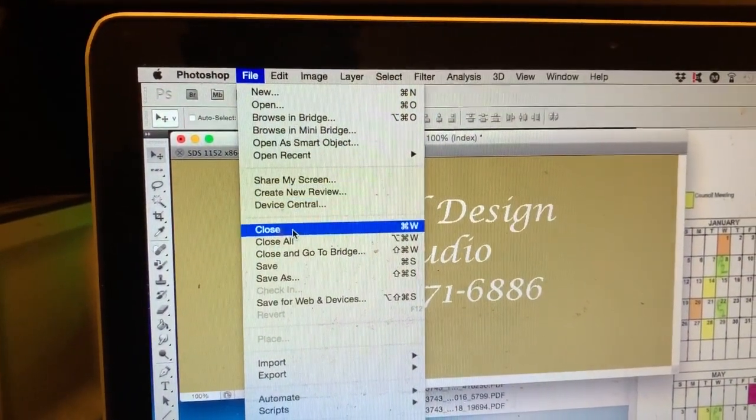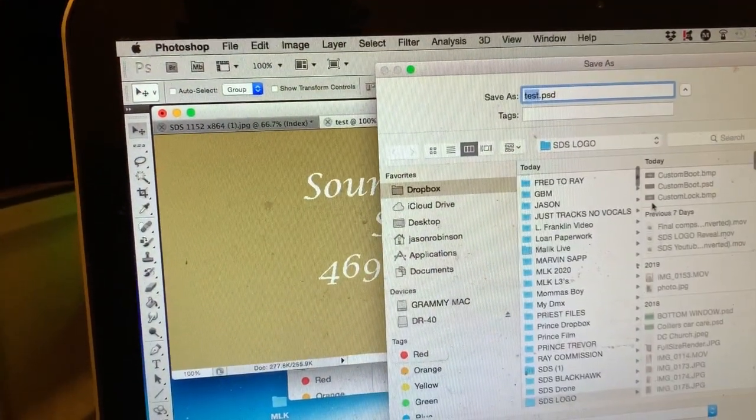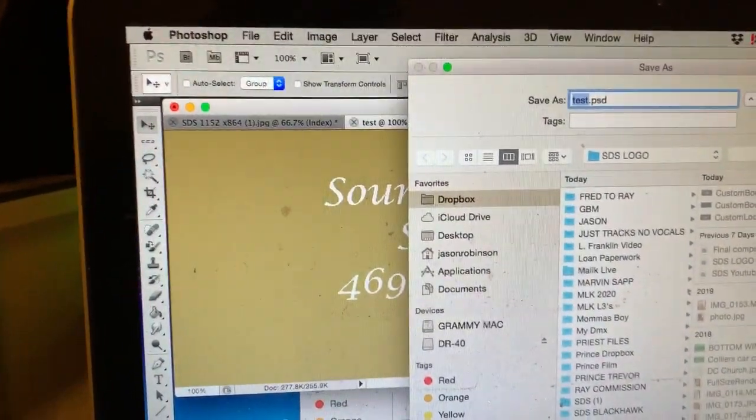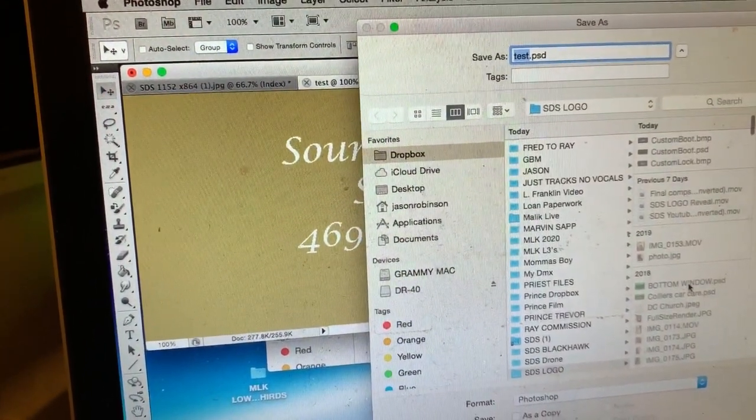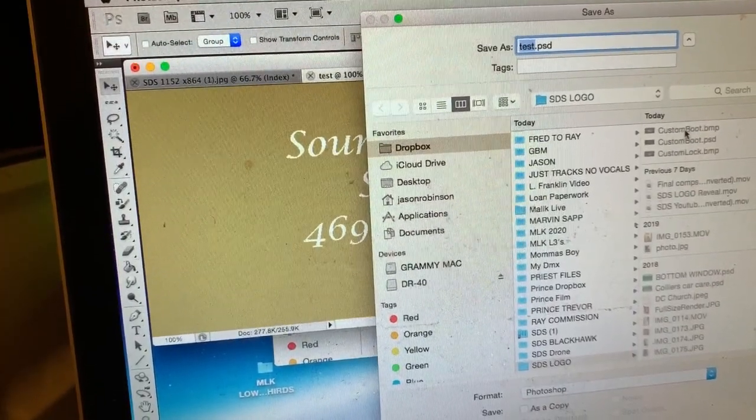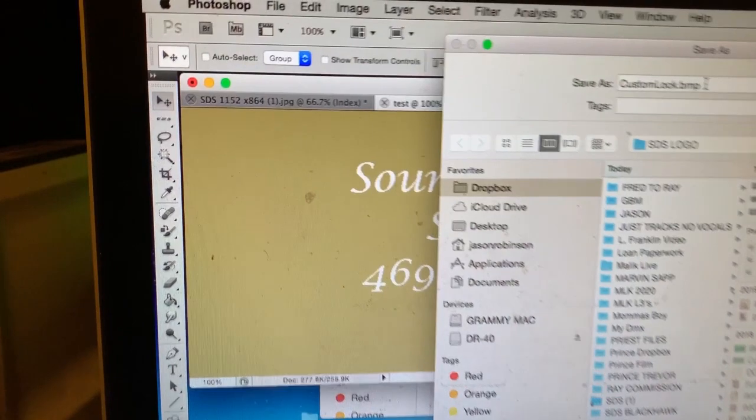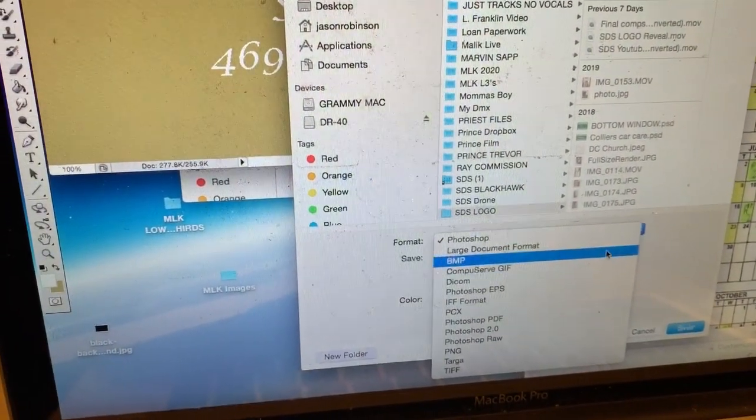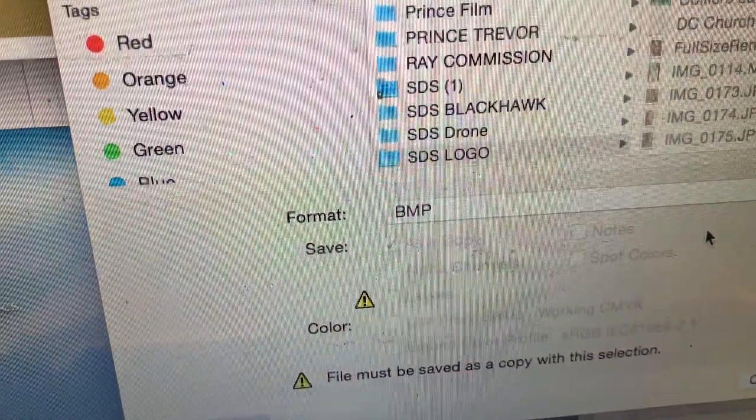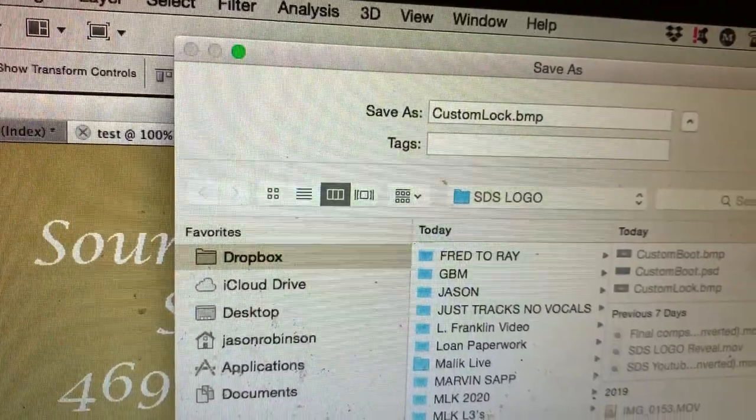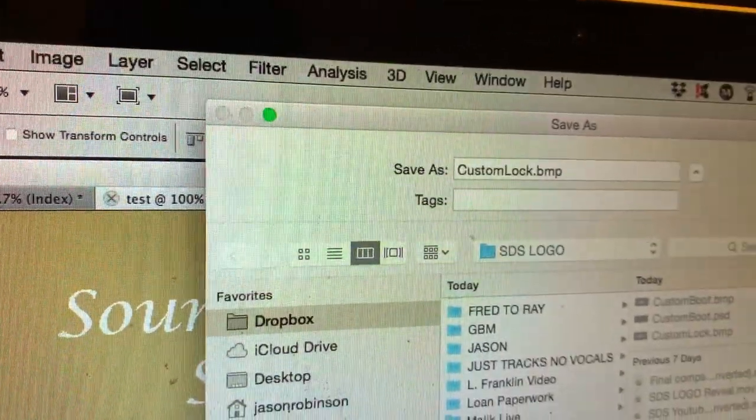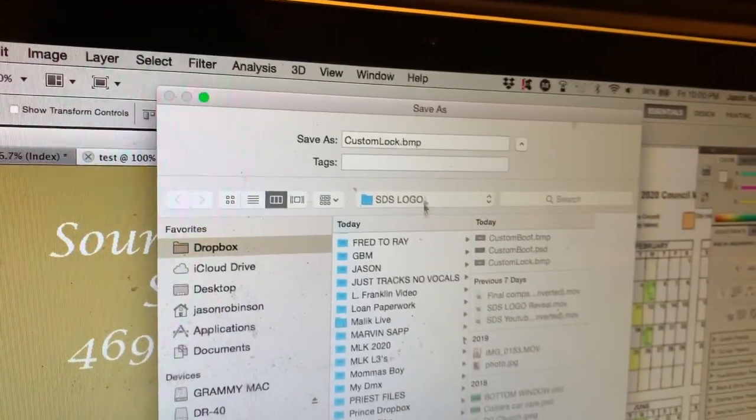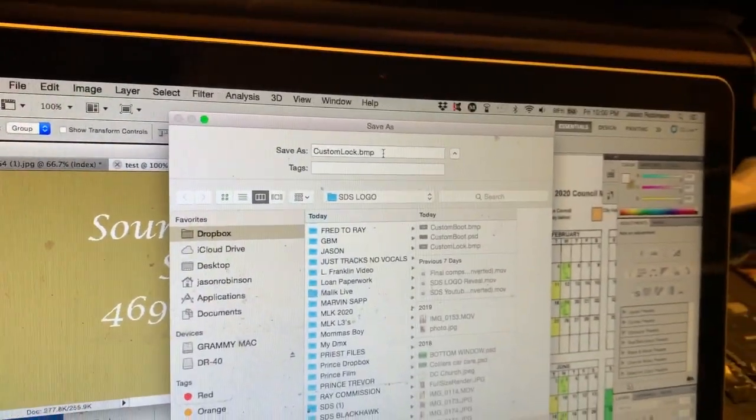Now hit Save As. And this one guys, you have to name as custom boot lock, and it has to be a BMP file also. It has to be called custom lock and then the file type has to be a dot BMP file.